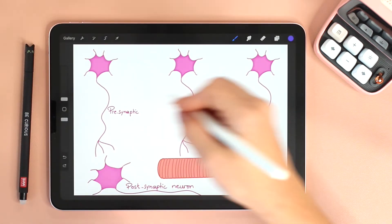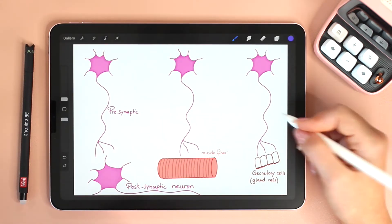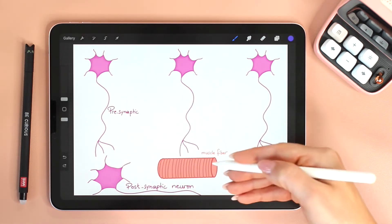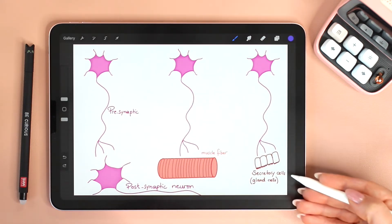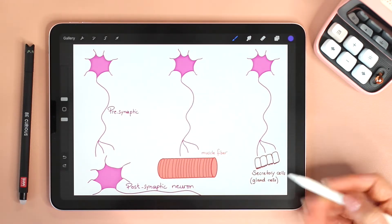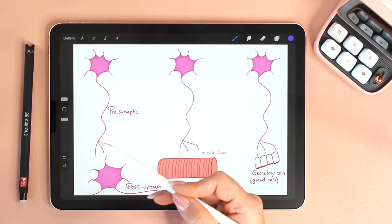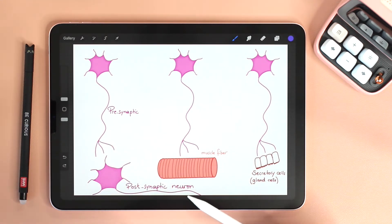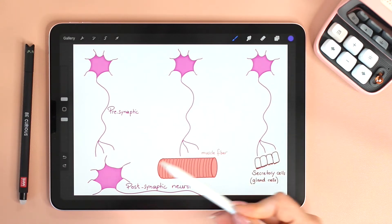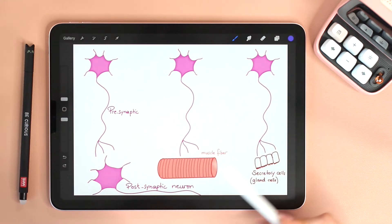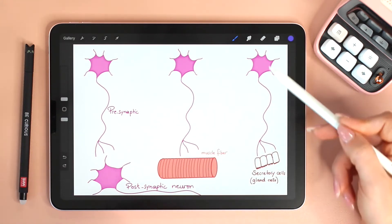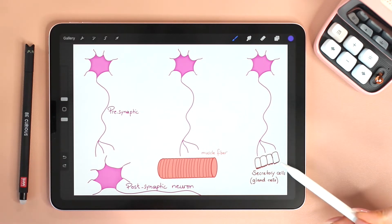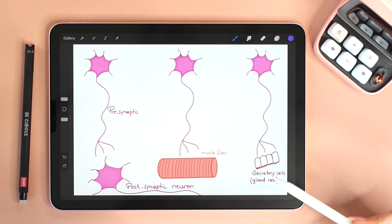Here we can see three neurons, each communicating with a different type of cell. The first neuron is communicating with another neuron. The second one is communicating with a muscle fiber, and as for the third one, it is communicating with secretory cells such as gland cells.